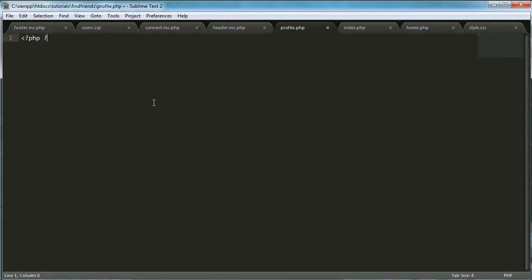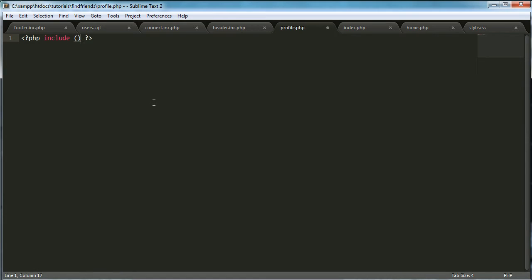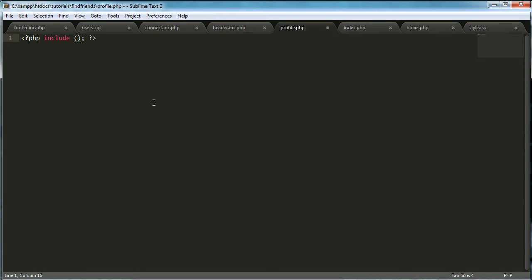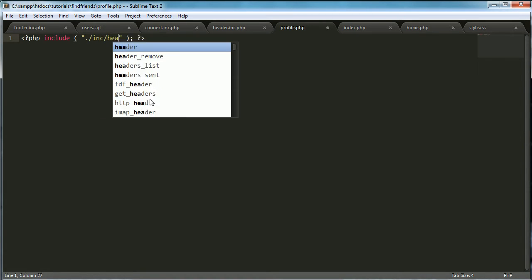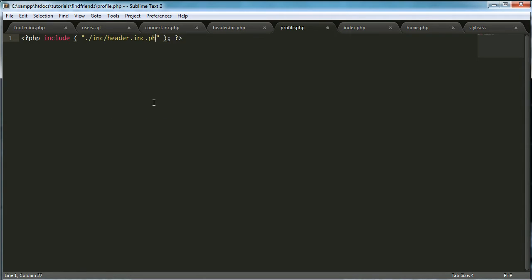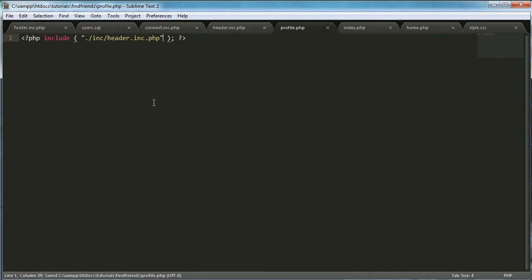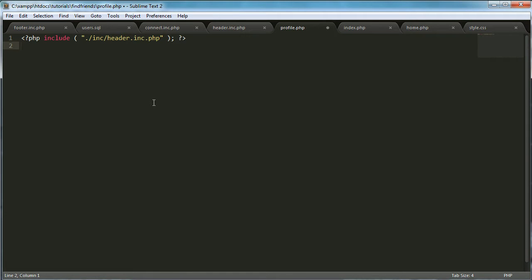The first thing we need to do is include the header file. So that's the inc/header.inc.php. And now what we want to do is paste in the code to actually display the user from the database.